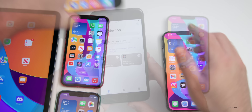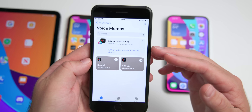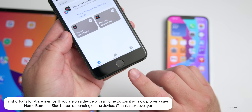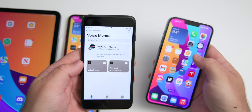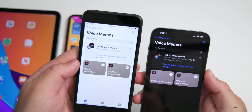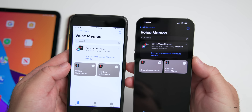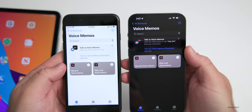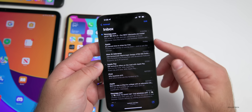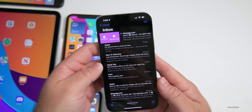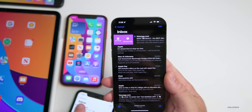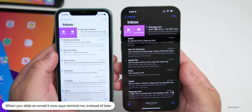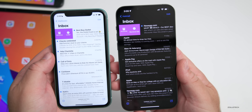In Shortcuts, under Voice Memos, a bug has been fixed — it now correctly says 'Hold the Home button' for devices with a Home button, or 'Hold the Side button' for devices with Face ID like the 13 Pro Max. In Mail, swiping right on an email now shows 'Archive' and 'Remind Me,' and the 'Remind Me' option has been updated to say 'Later' — a small wording change from beta 3.